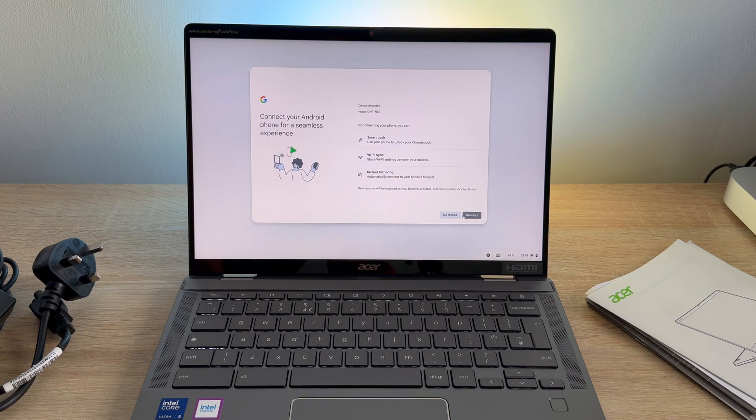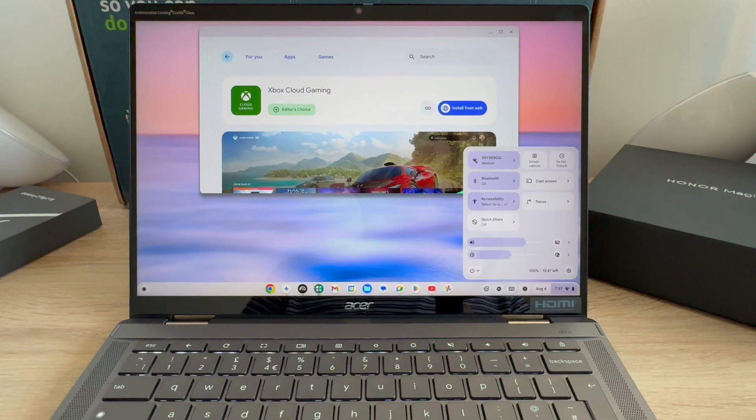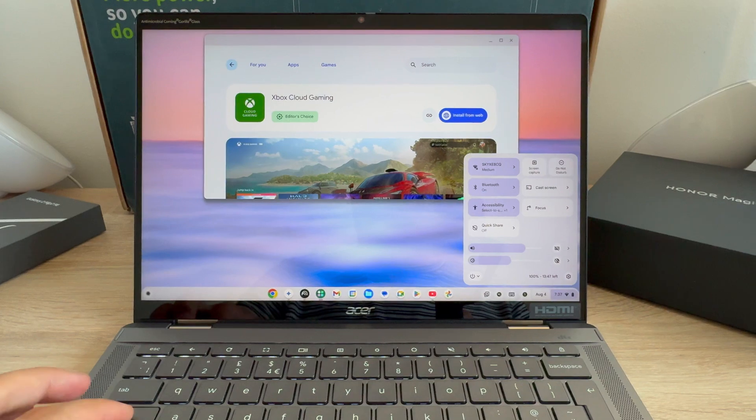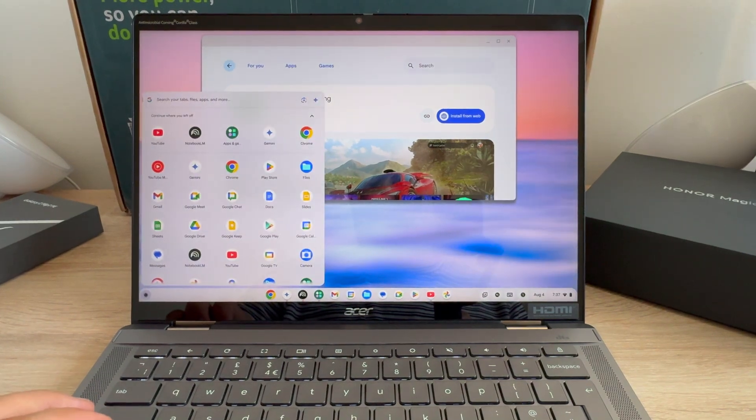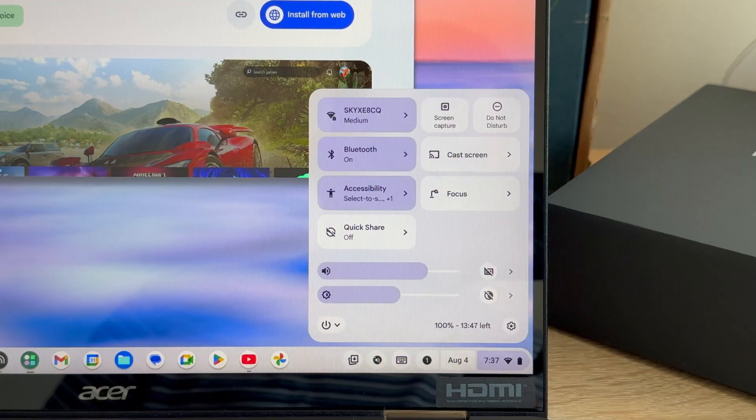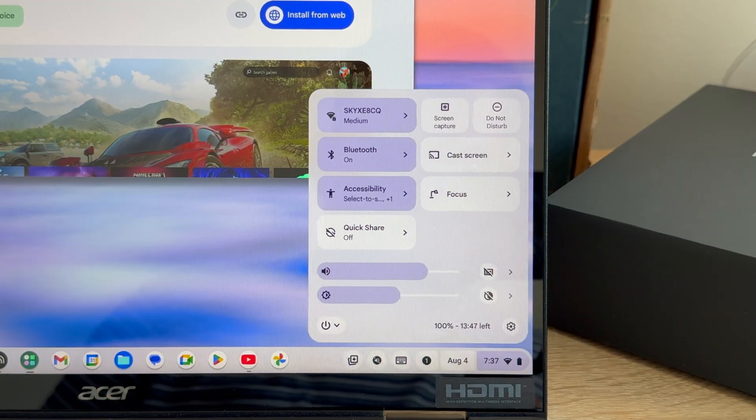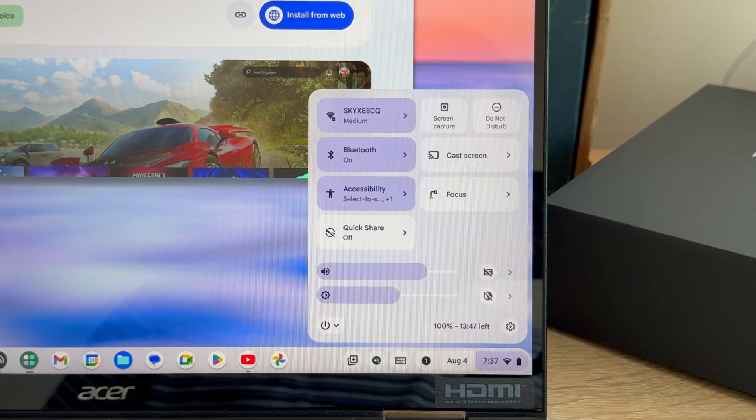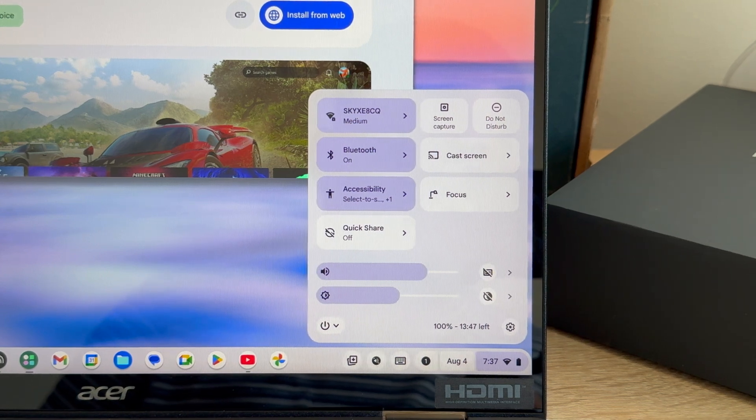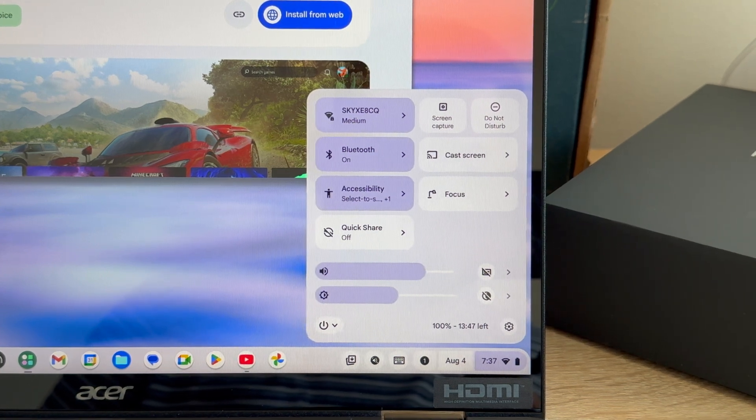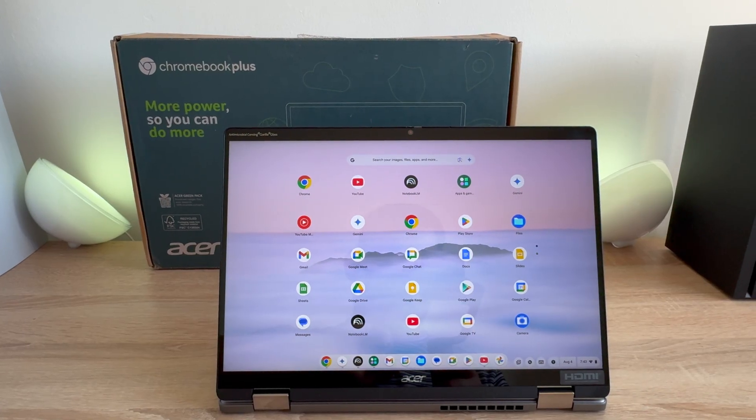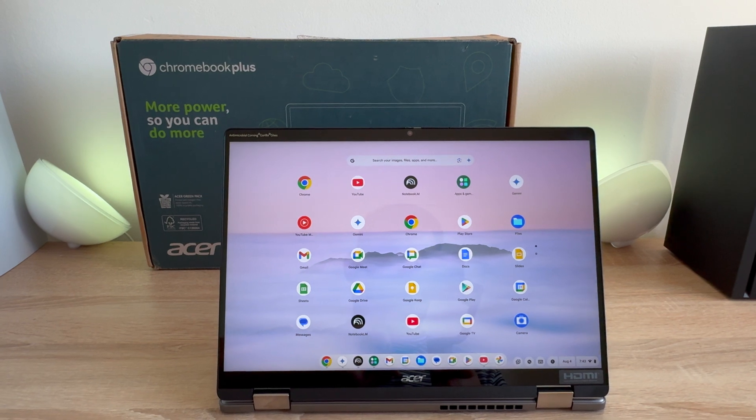So with our setup now complete, you're introduced to Chrome OS for the first time, or maybe you're returning to Chrome OS. For me, I've used Chrome OS before, but it is very different to macOS and Windows. It all depends what you prefer, so let me know in the comments below.